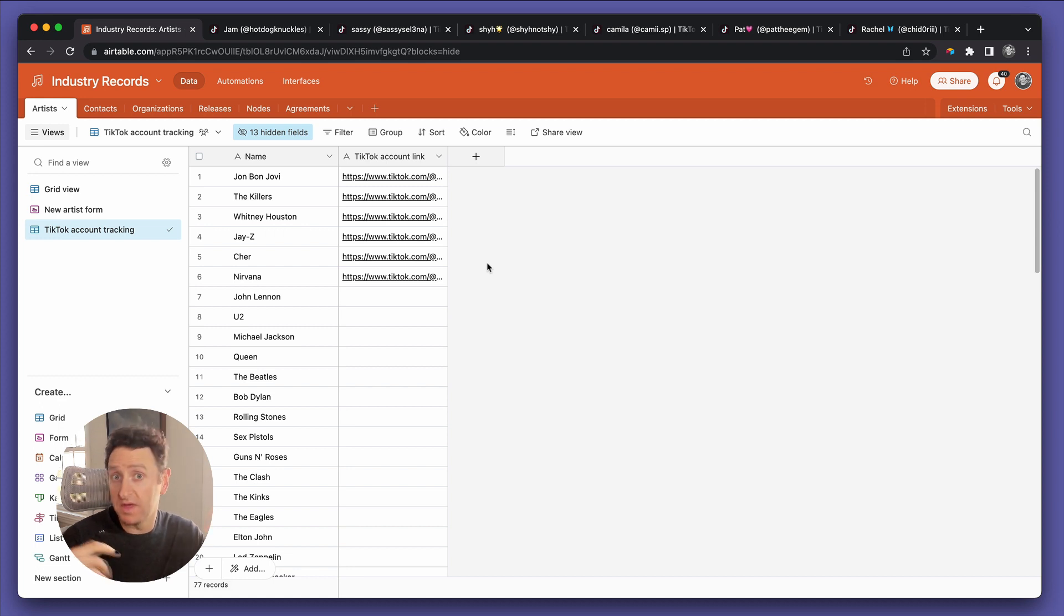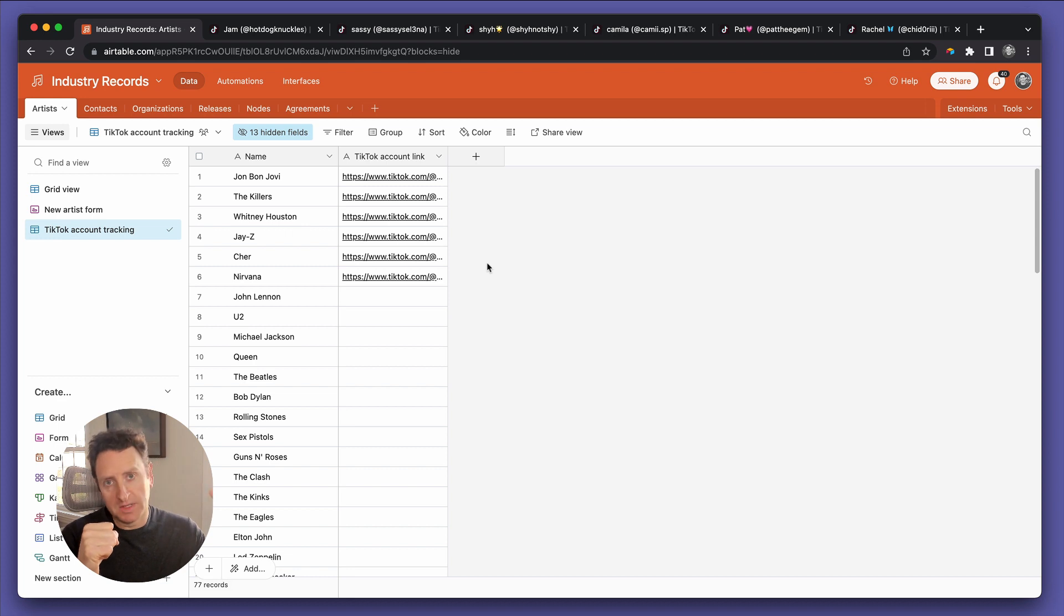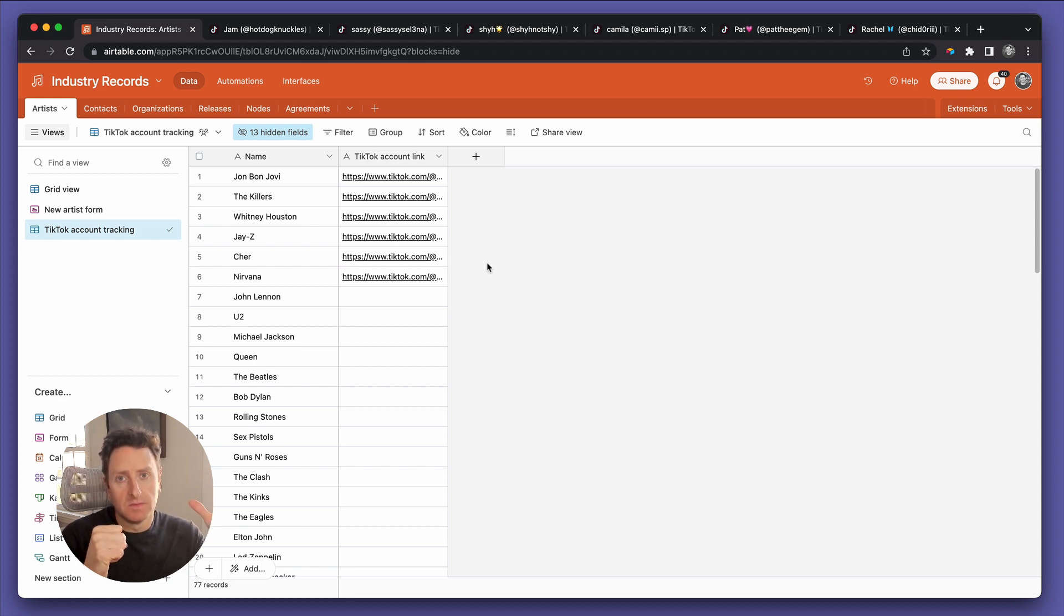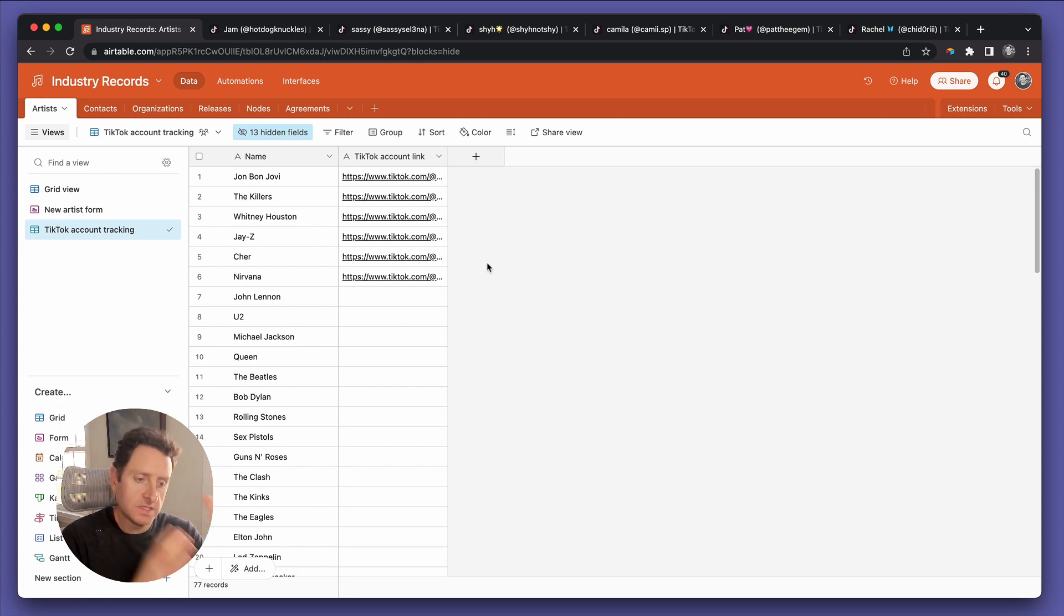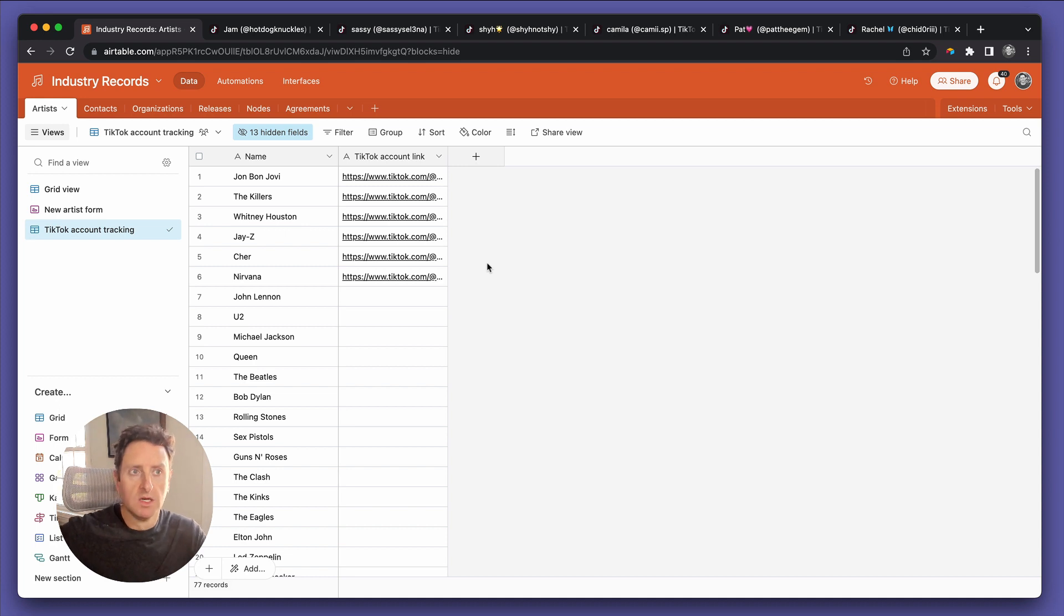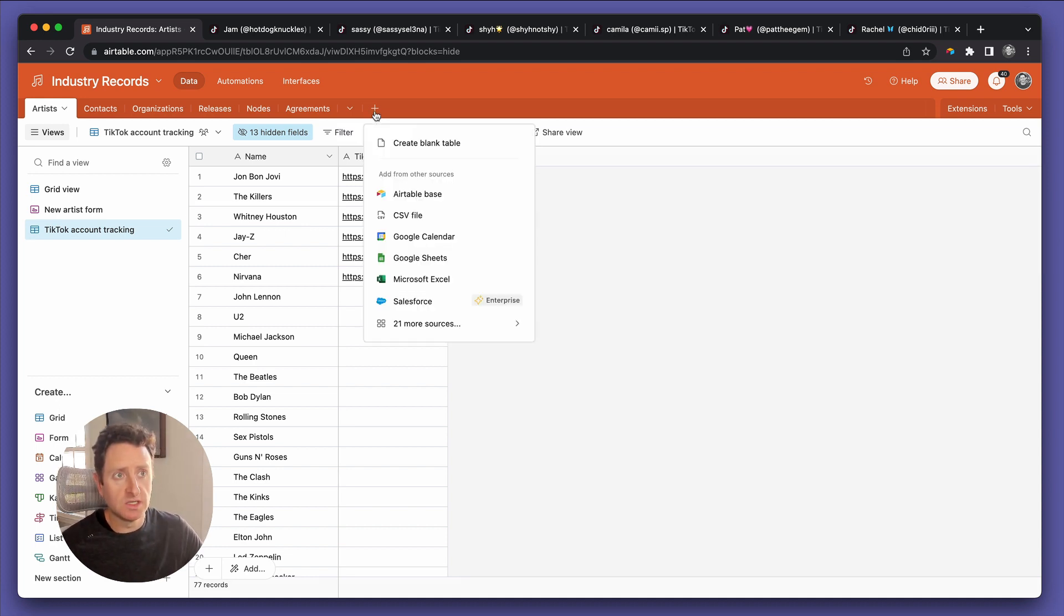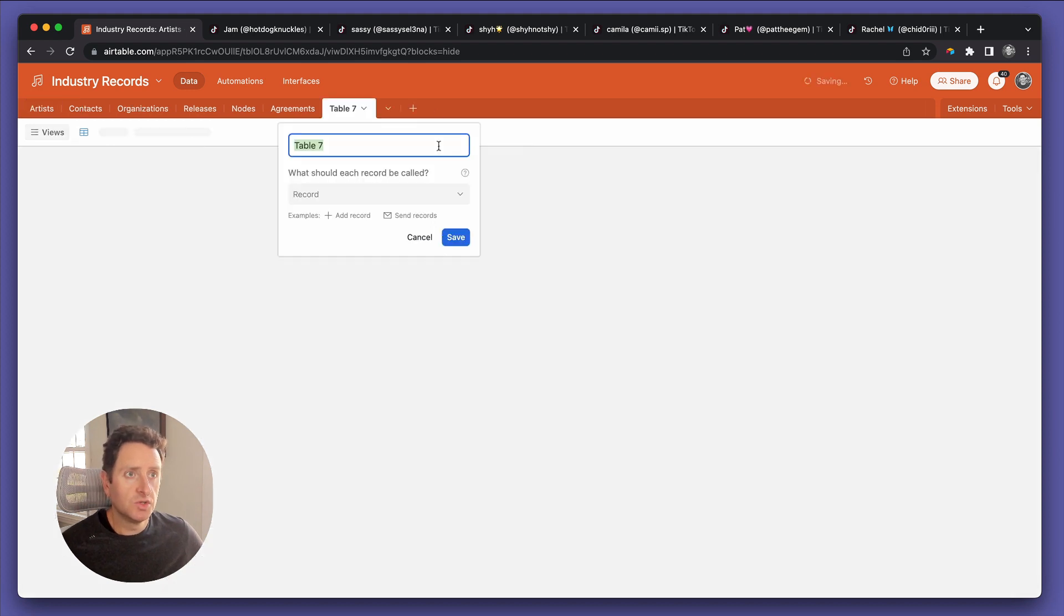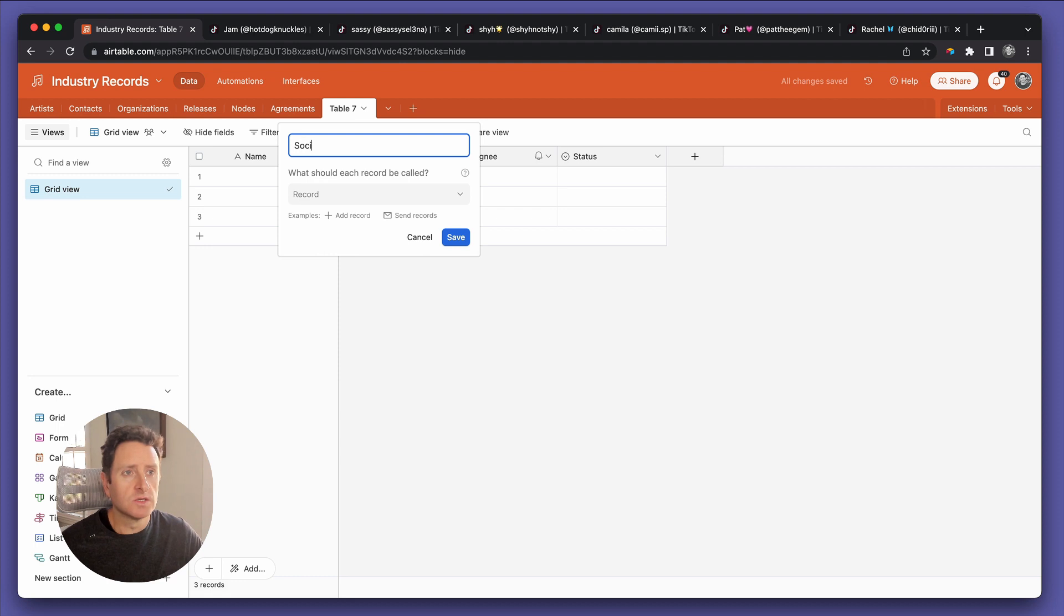Because we want more than just to know how many social media followers they have today. We want to know how many followers they have throughout time. So if we run this for a consecutive number of weeks, each artist is going to have many social media metric values. One from this week, one from next week, one from the week after. That helped us make the decision to establish a new table, in this case, that we'll call social media followers.